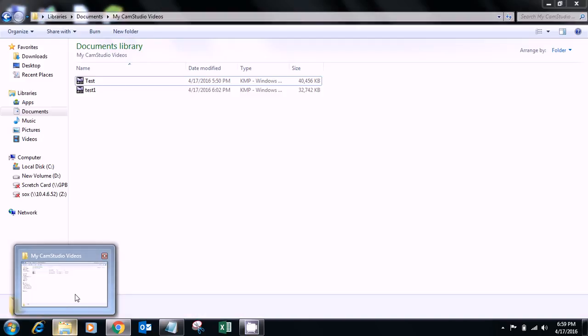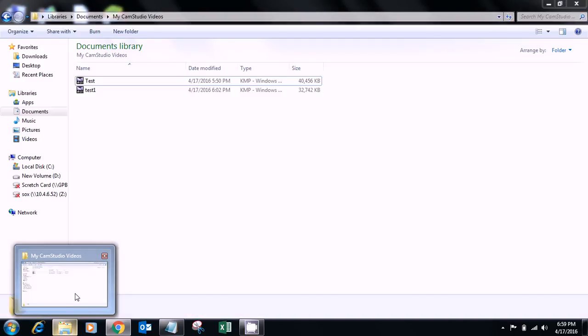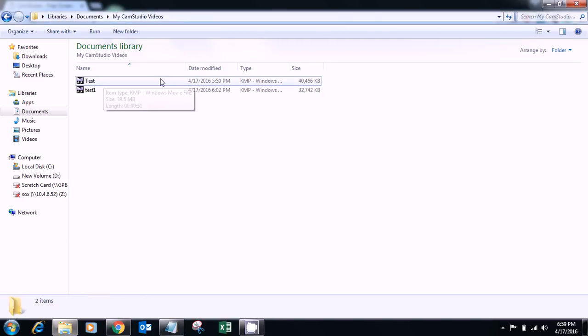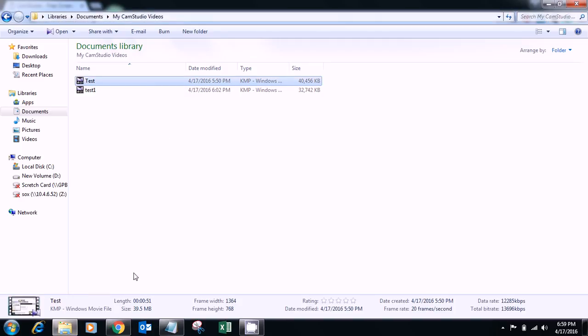After that, I have done a screen recording. This is the one you can see, and the duration is 51 seconds but the file size is 39.5 MB.